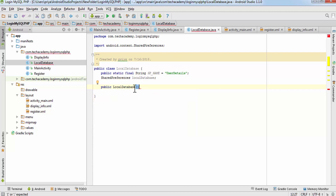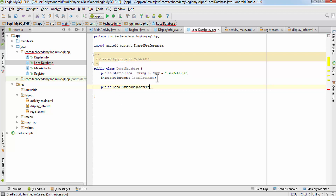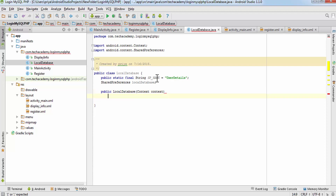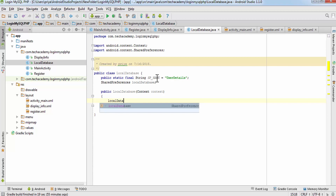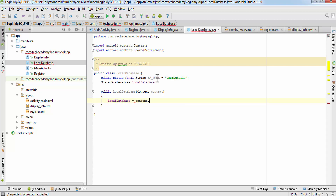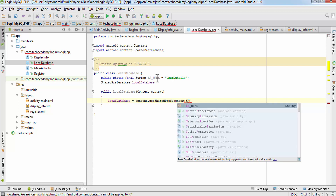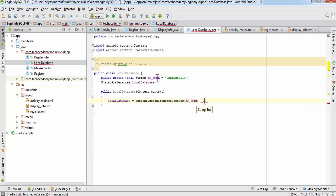Now we are going to create the constructor. Select public LocalDatabase — the constructor name should match exactly with the class name — and here it will take a context. Whichever activity calls this SharedPreference will give its context to it. Write: localDatabase equals context.getSharedPreferences(), which takes two parameters: the SP_NAME string and zero as the default mode.